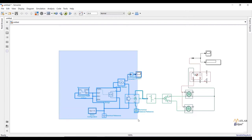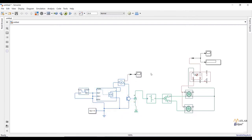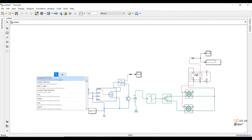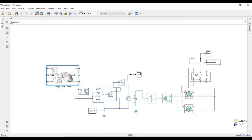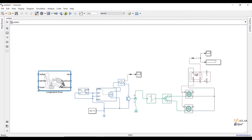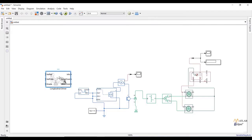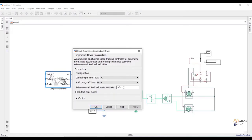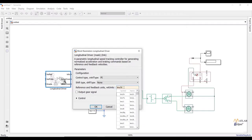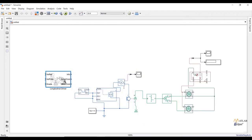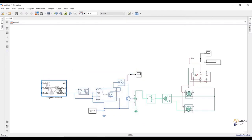Now I am going to make the third subsystem, which is the driver input. Add a longitudinal driver from the Powertrain Blockset. Double click on the block and change the reference and feedback unit to kilometers per hour. We are going to provide a reference signal by adding an inbuilt drive cycle or by creating our own signal with the signal builder block.